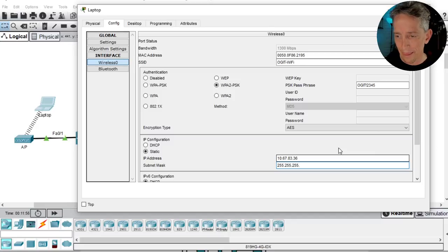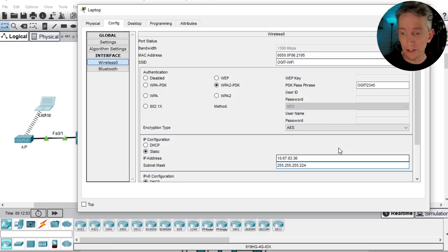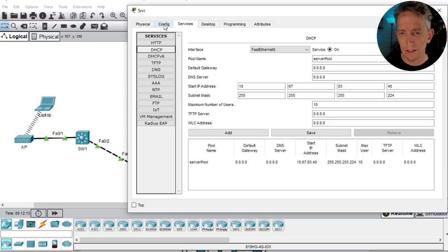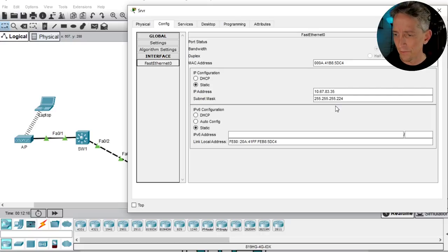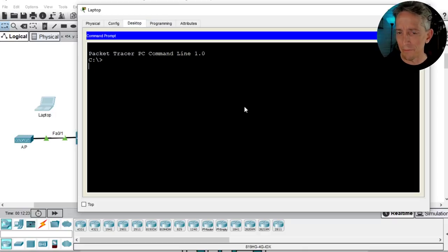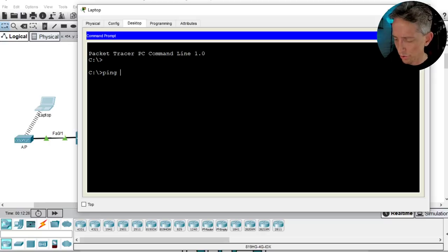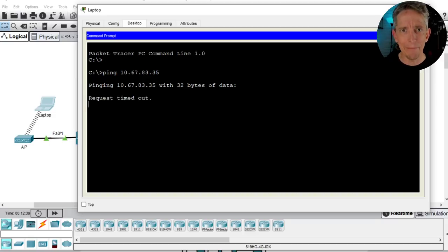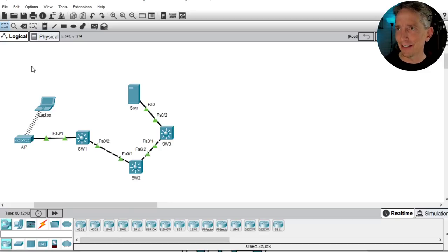Let me confirm the mask on the server: Config > Interface 0 — yes, it's a 27-bit mask (255.255.255.224). Going back to the laptop Desktop > Command Prompt, let's ping 10.67.83.35. That's not working. The focus of this lab is VLANs and switching, so let's do a roll call of what we've done and what's still missing.